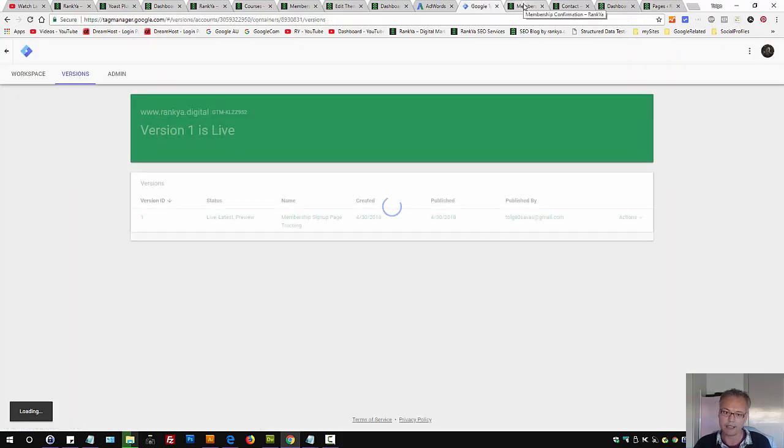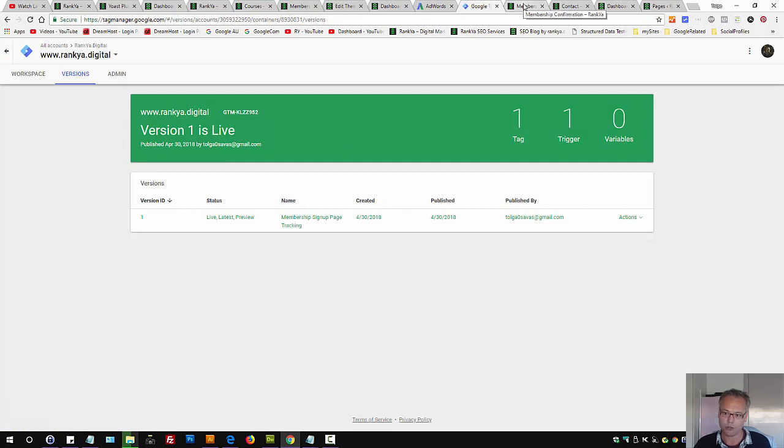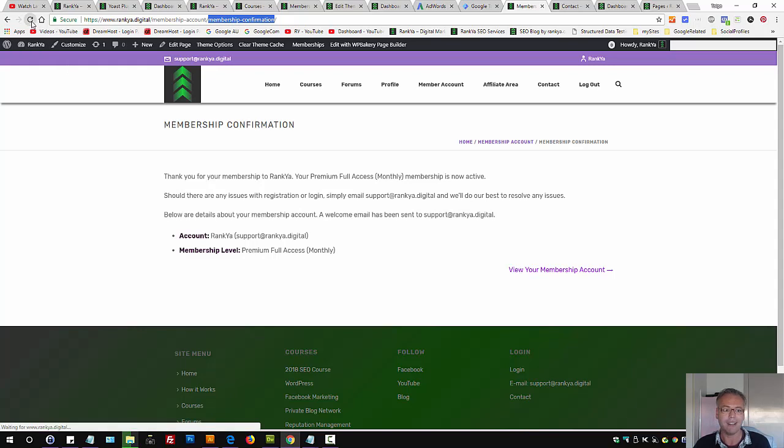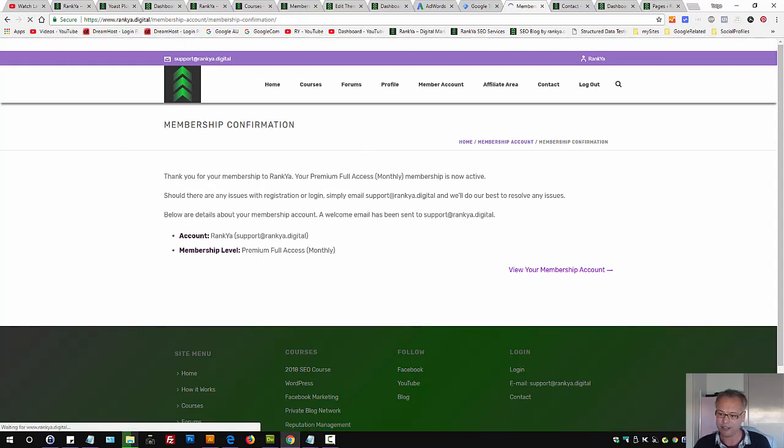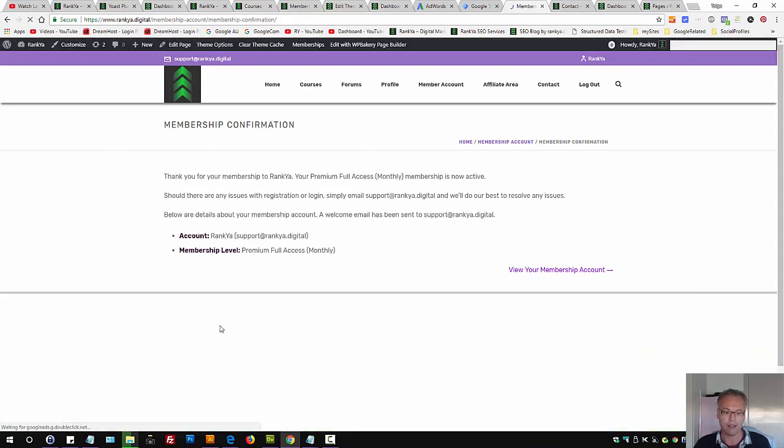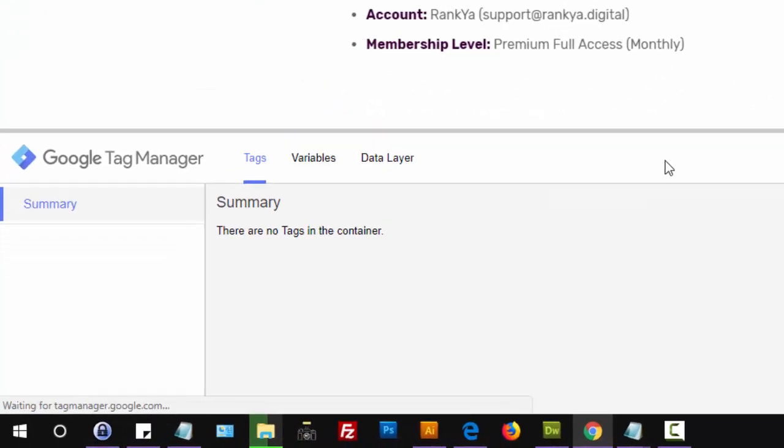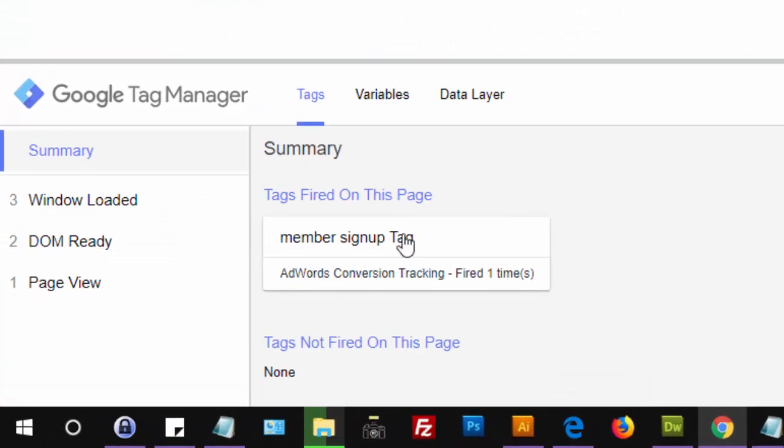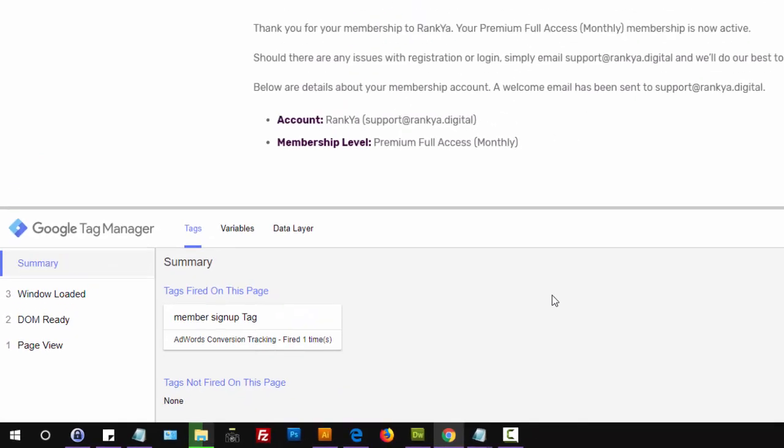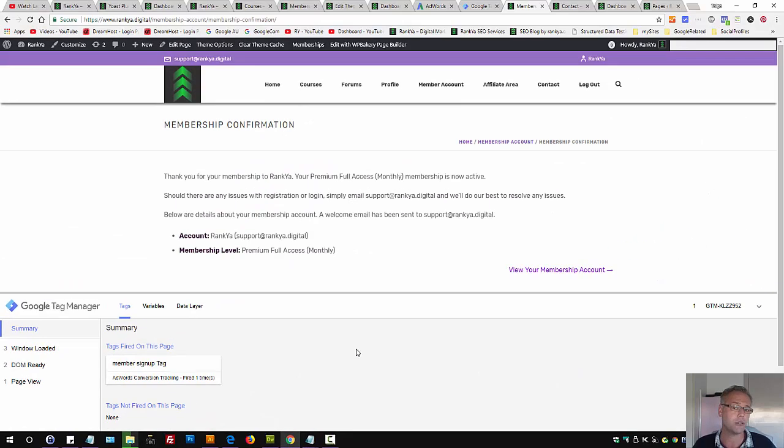Then, the easiest way is to visit that landing page you're tracking conversions for and refresh that page. And tags fire on this page should then match the details you've provided using Google Tag Manager.